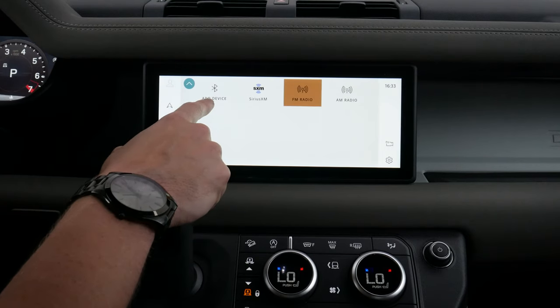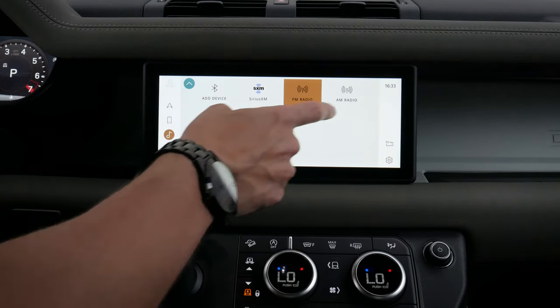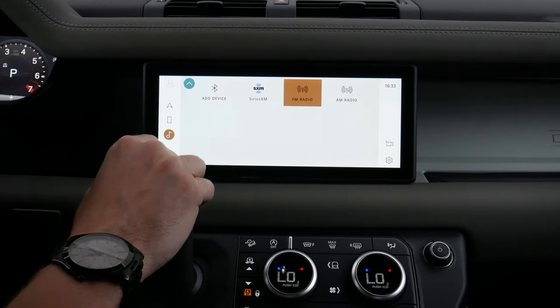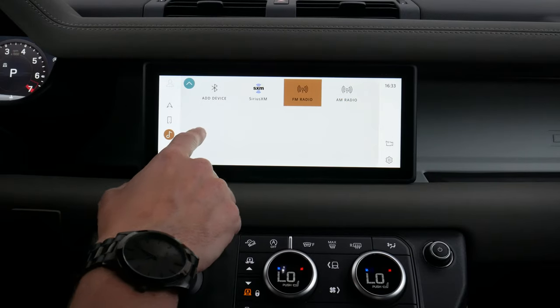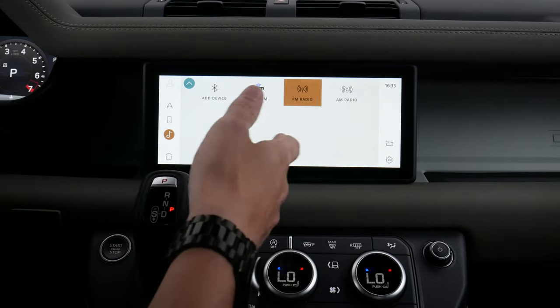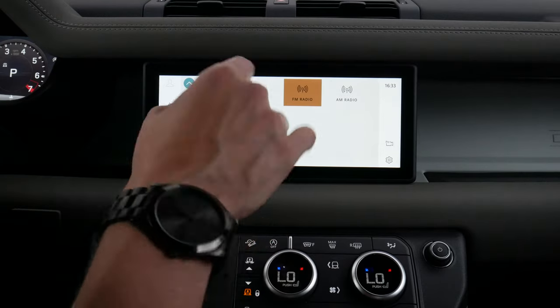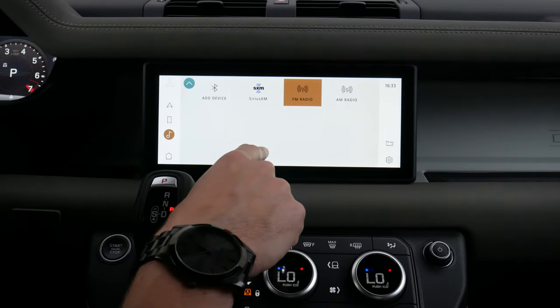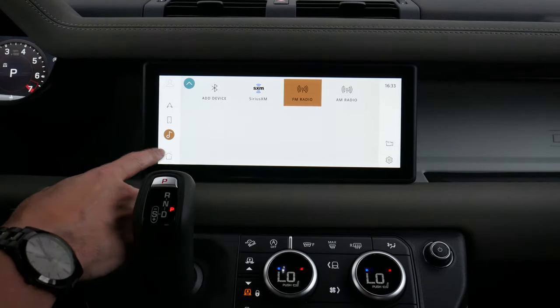We can see our devices, Sirius XM, FM radio, AM radio, and so on. If connected through a phone and we had apps like LiveX Live or Pandora, those would show up as options to click through as well.